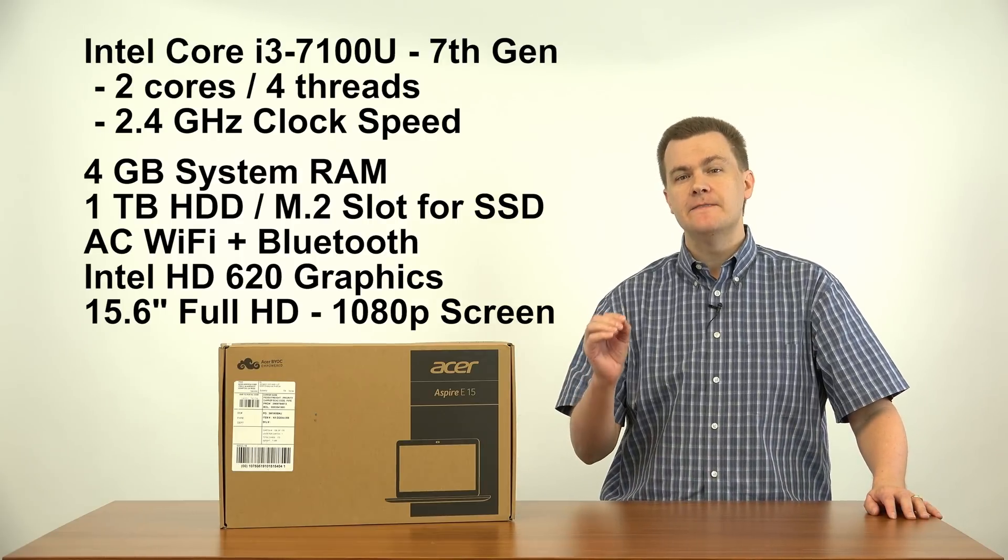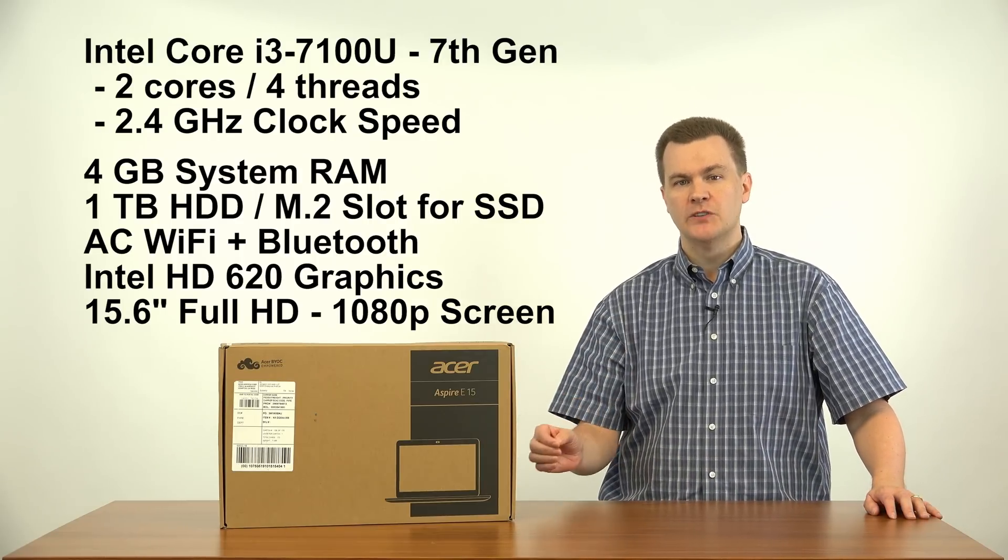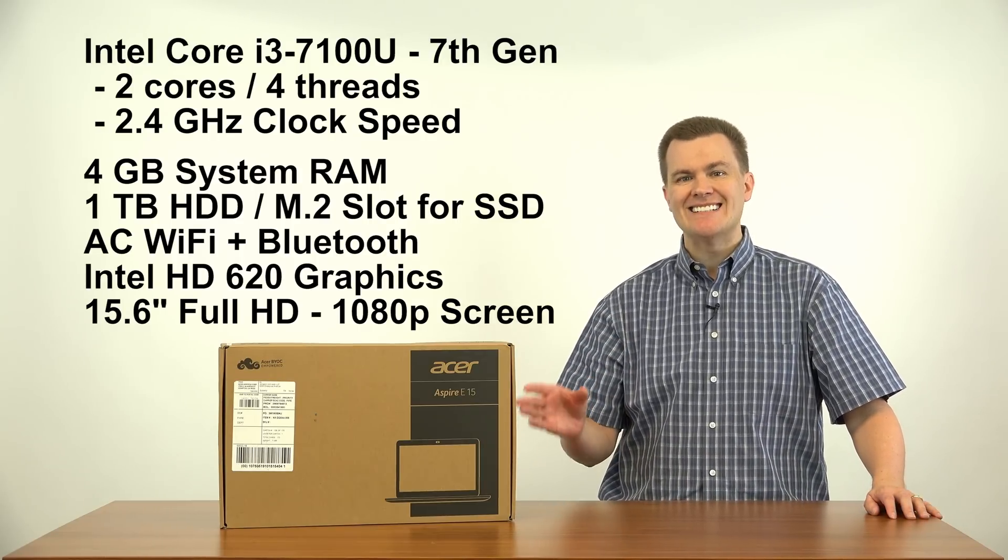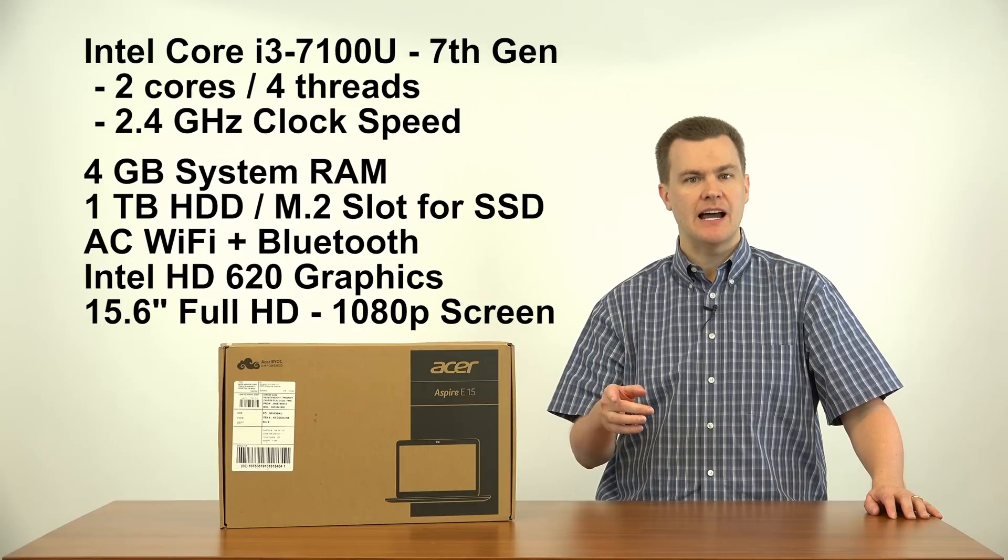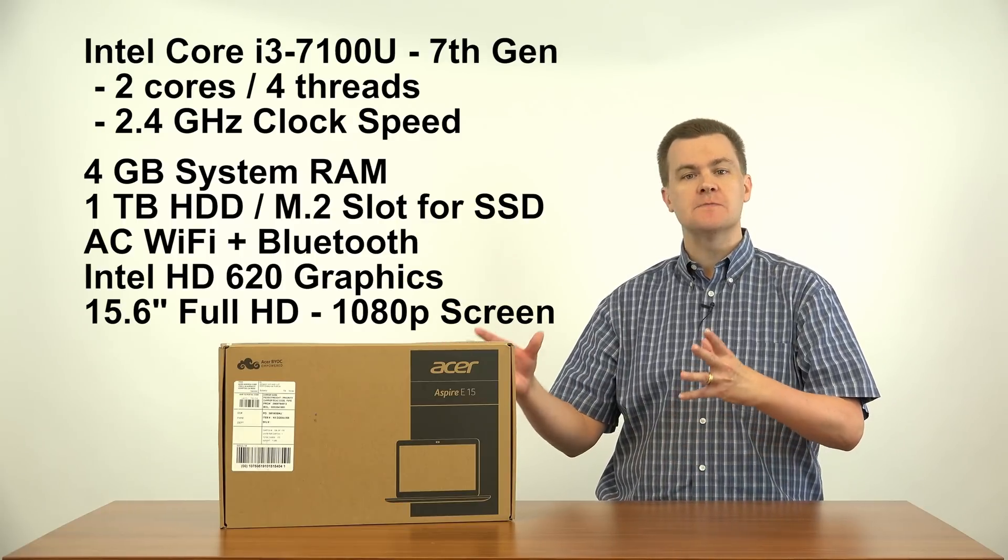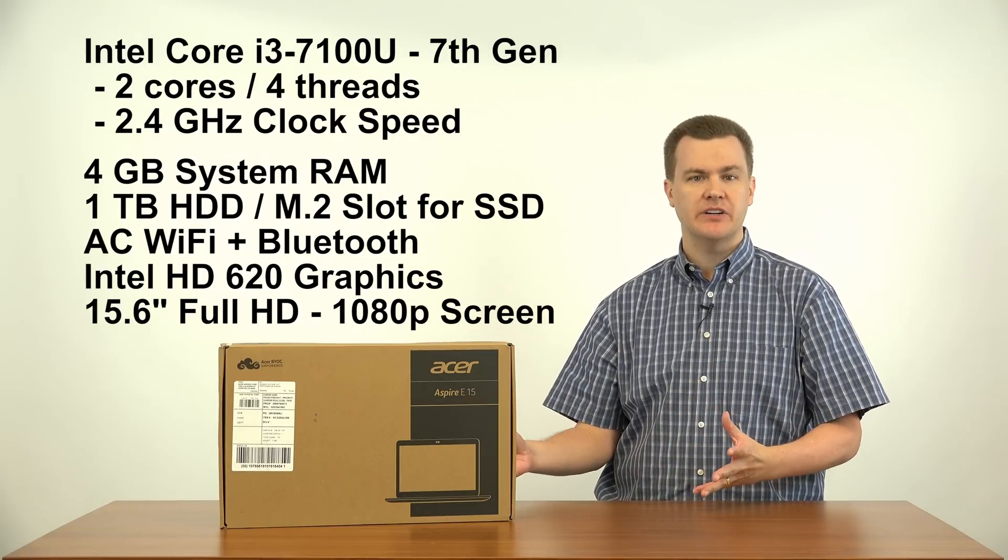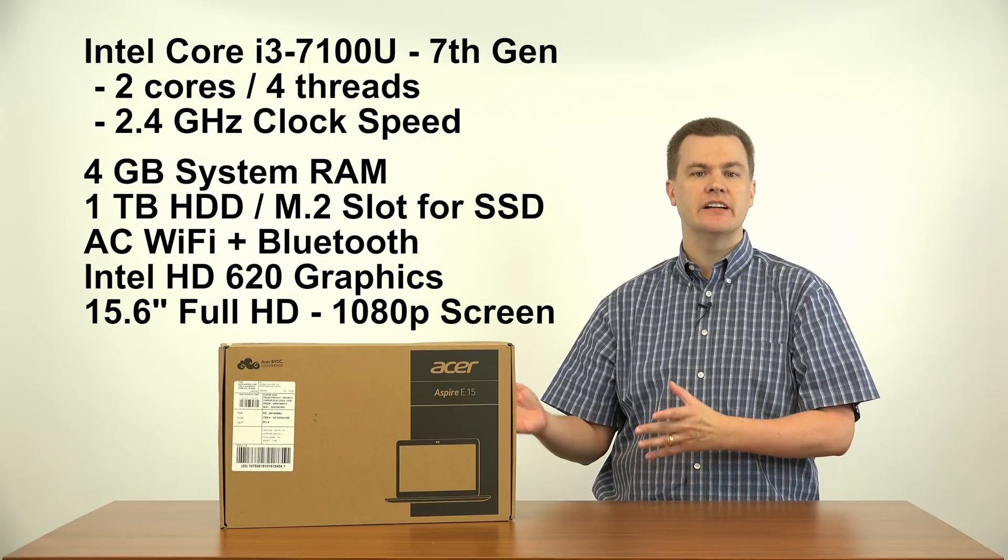This laptop has a 15.6 inch full HD 1080p display LED backlit. At this price point, it's basically the best screen you're going to get. It's very, very nice.